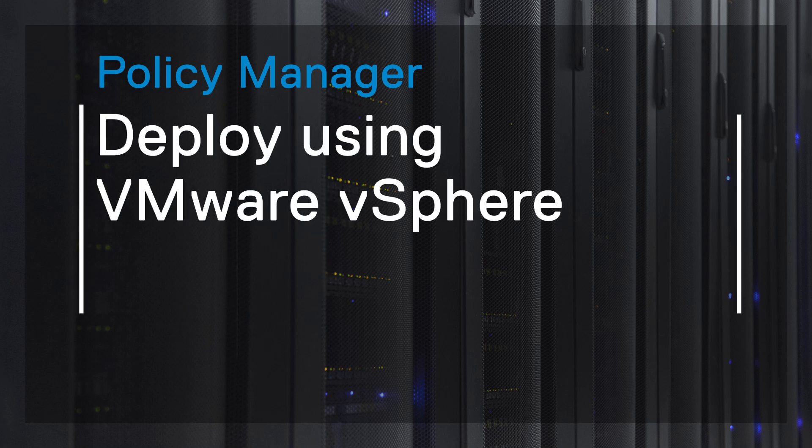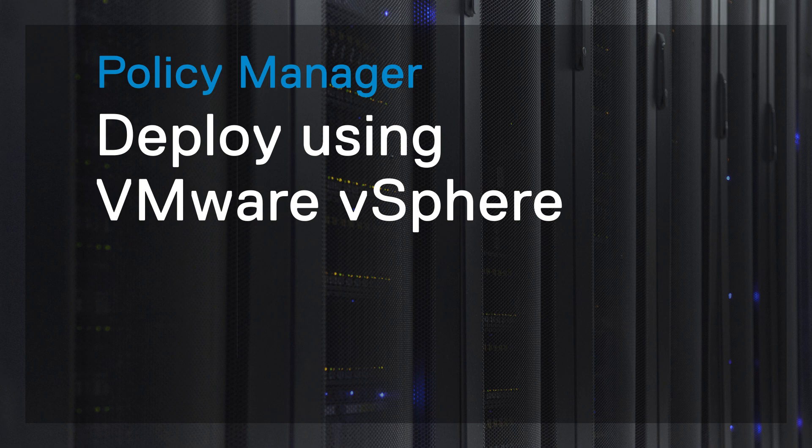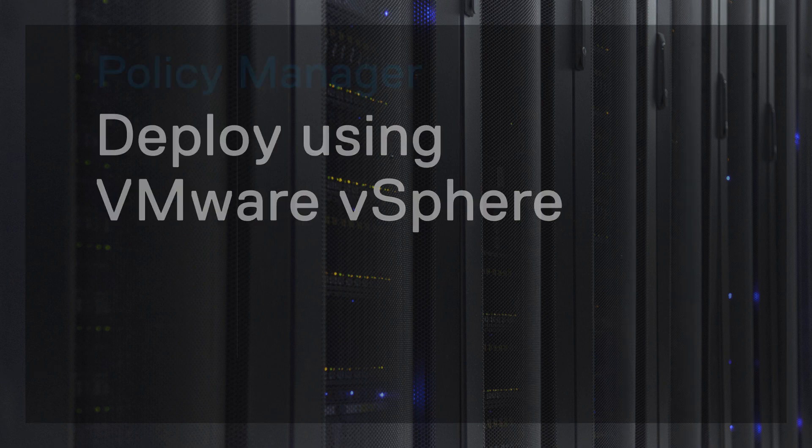In this video, we demonstrate the steps to deploy Policy Manager using VMware vSphere Web Client.